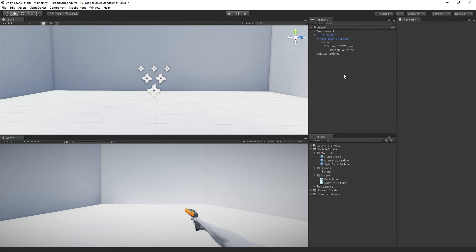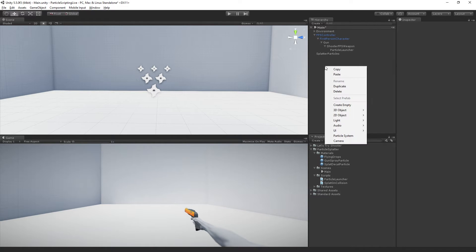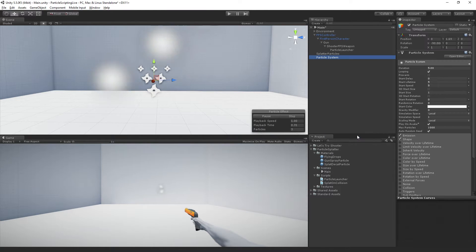The next thing that we're going to need is a new particle system to display our decals. So I'm just going to right click in the hierarchy and select particle system.